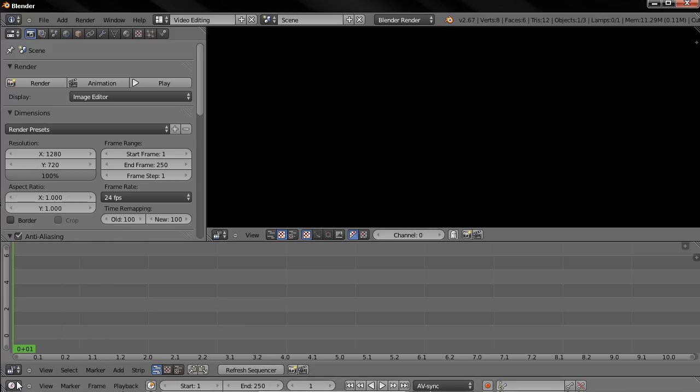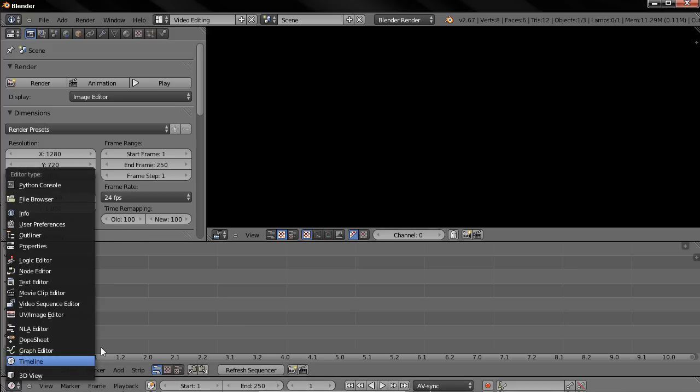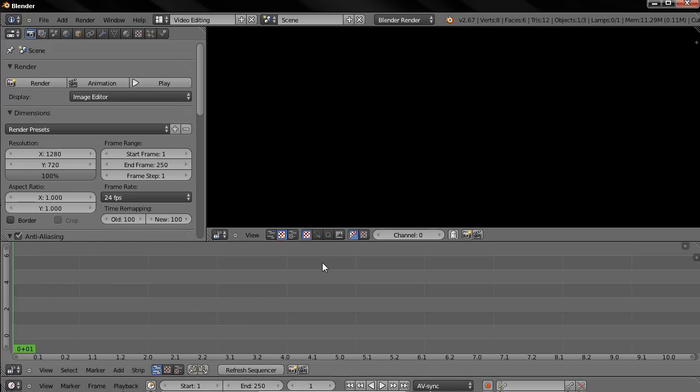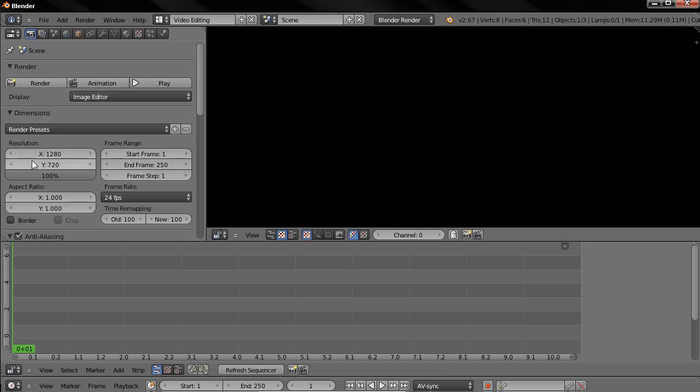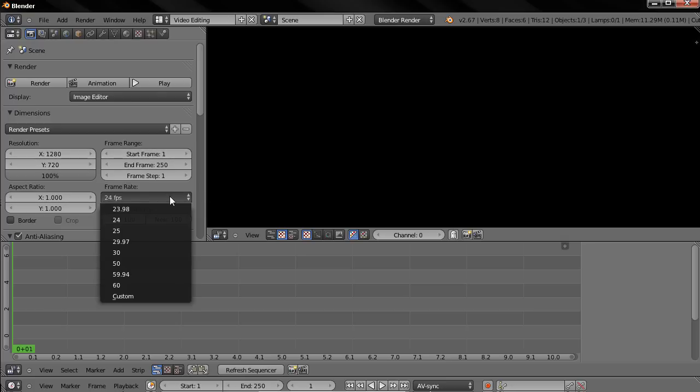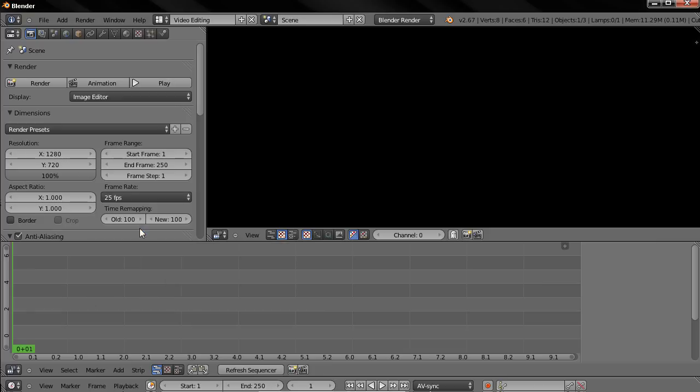Down here we have the timeline. Also, I'm going to click on this option to expand the sequencer properties window. Now the first thing you may want to do when you are importing a video to edit is to adjust these options here in the properties window. So maybe you can adjust the resolution of the video, the start and end frame—this will be done later—the frame rate. Over here I know that my videos are 25 frames per second so I'm going to choose this one.